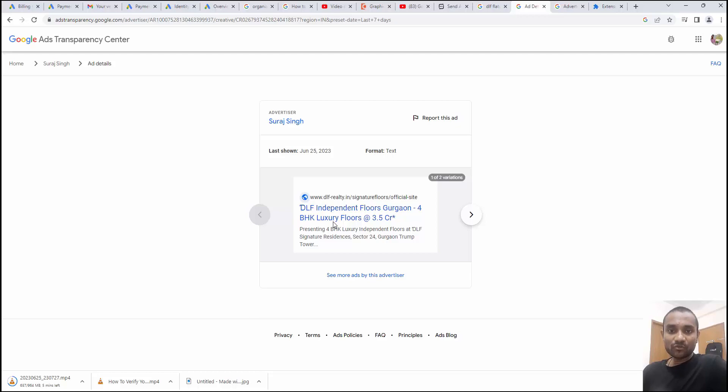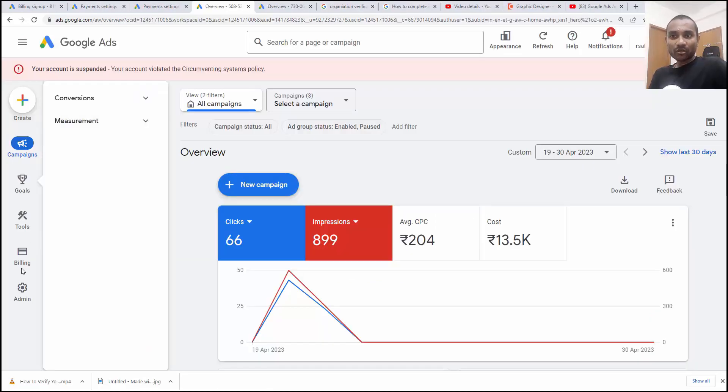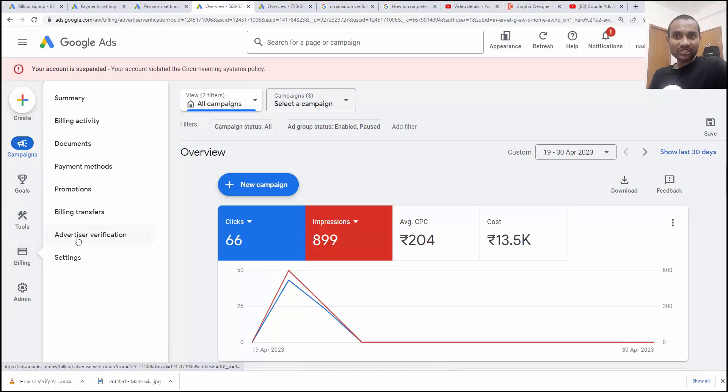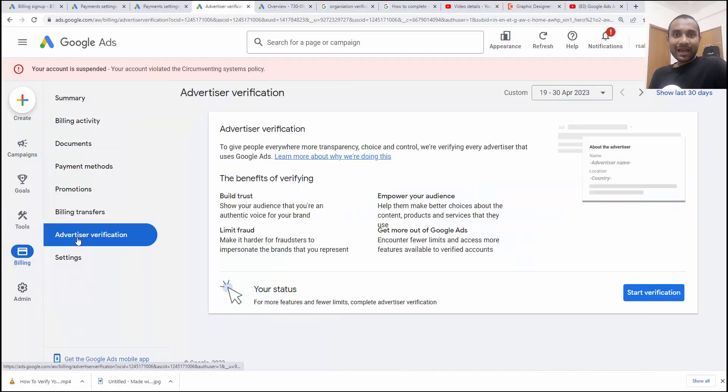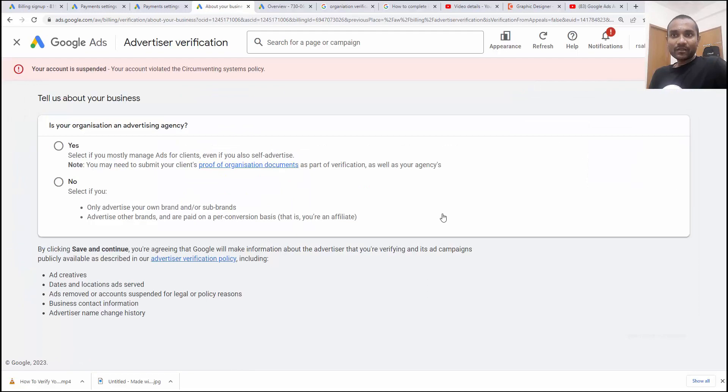So now once you are inside Google Ads, you need to click on billing. Inside billing, you have to click on advertiser verifications. Once you are there inside the advertiser verification, you have to click on start verifications and tell about your business first.